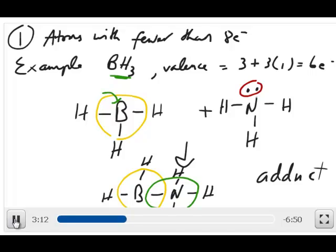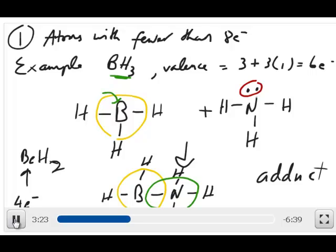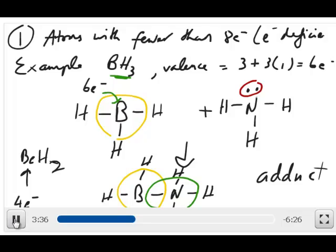Another example of something with fewer than 8 electrons is BeH2. In this case, beryllium can be satisfied with only 4 electrons. You might want to memorize this exception: beryllium can have 4 electrons and boron can have 6 electrons. This is often called an electron-deficient species — something to keep in mind in terms of terminology.